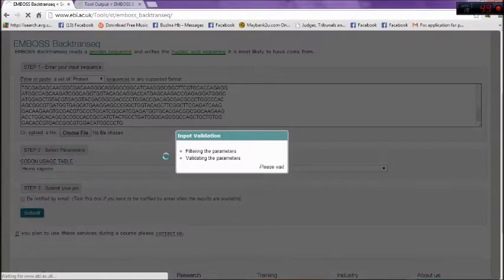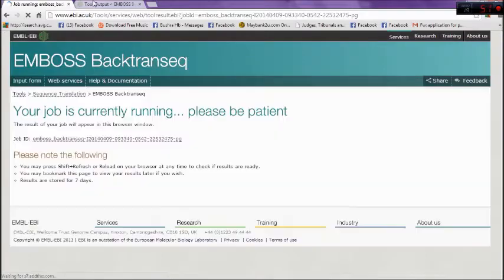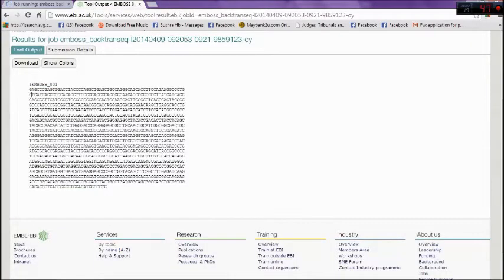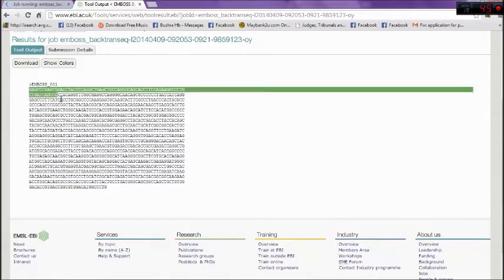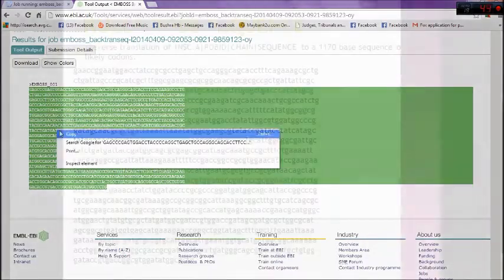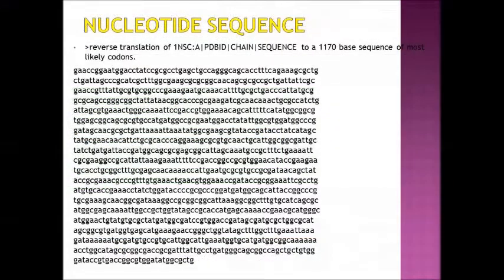Click on submit. Wait for a while and you can get your nucleotide sequence. This is your nucleotide sequence. Right-click to copy and you can save it in any document.